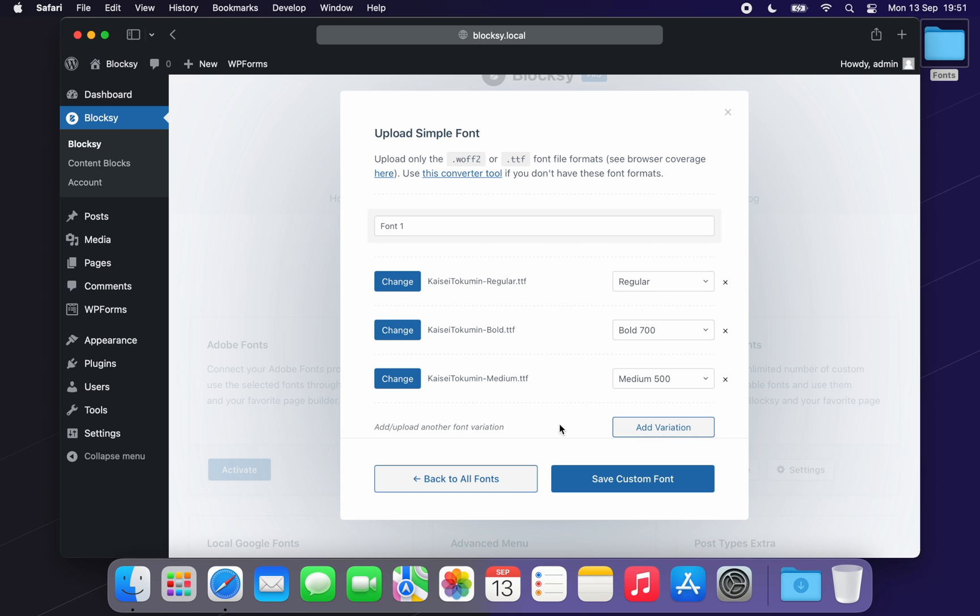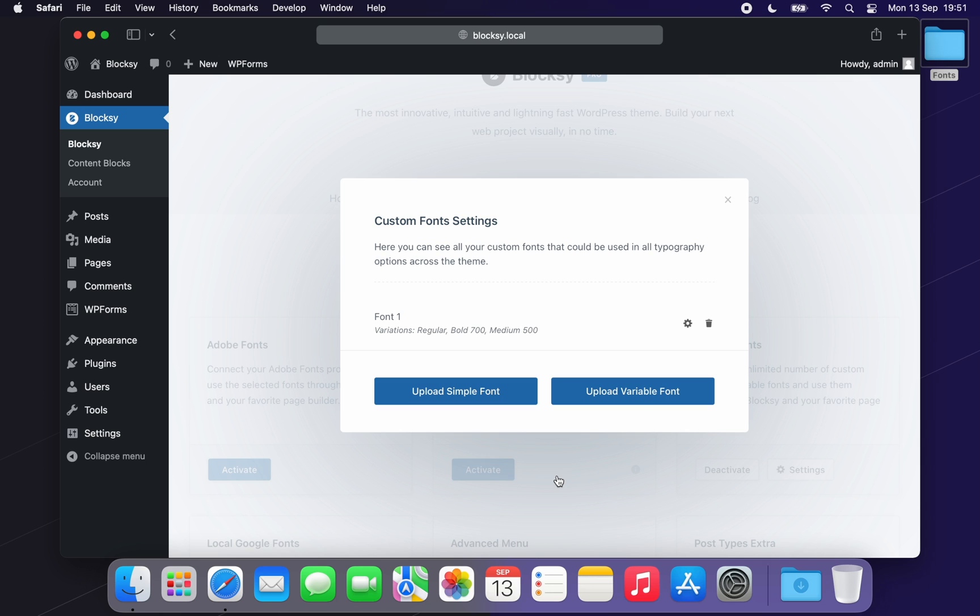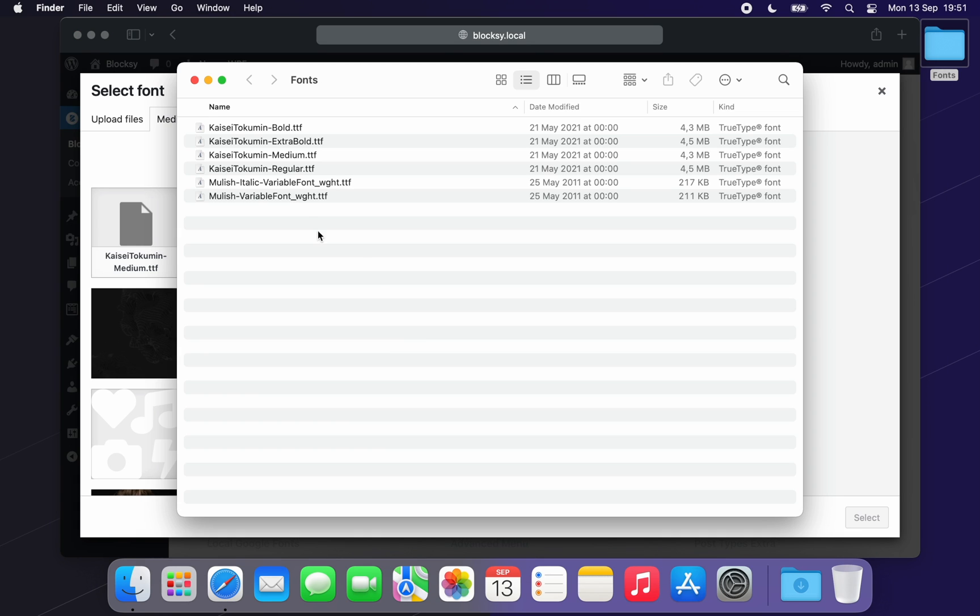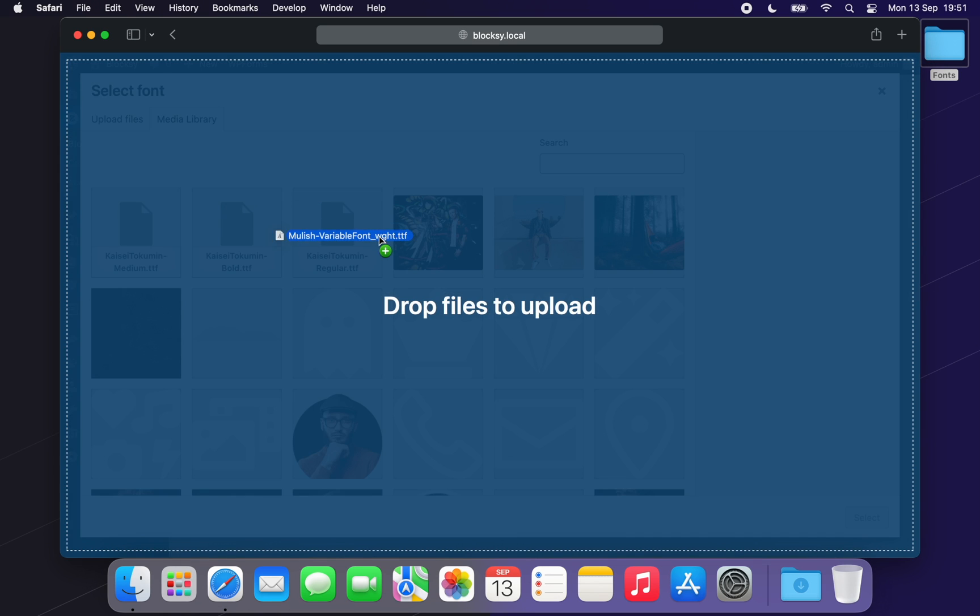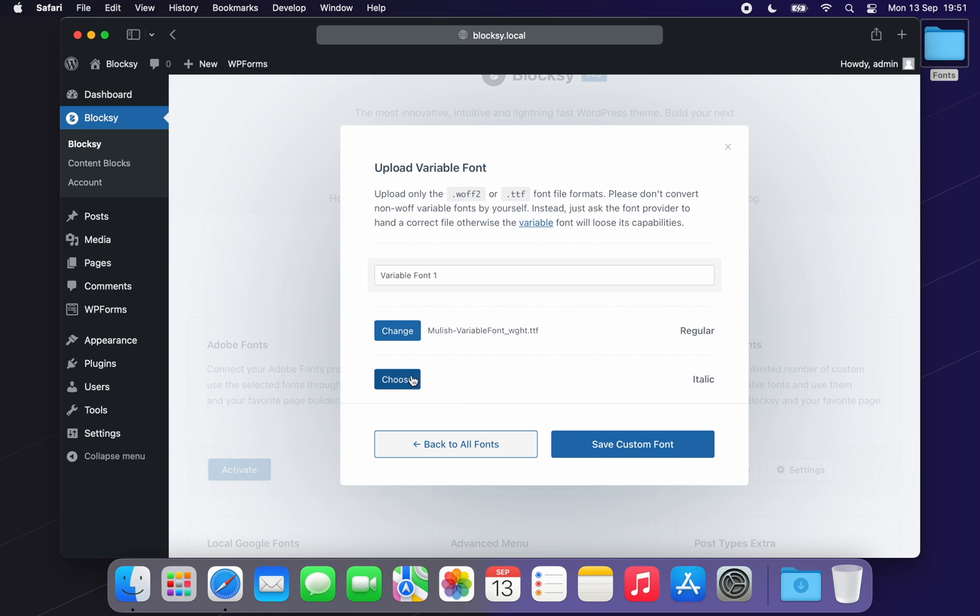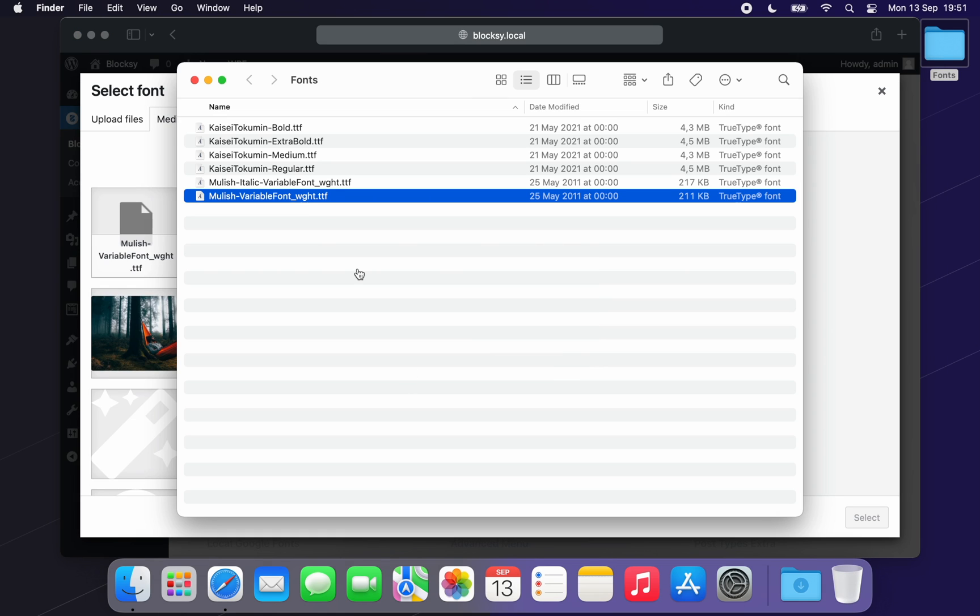Uploading a variable font is very similar, only much easier. You only need two files for your website to support a wide range of font variations. After you're done, you click on the Save Changes button. And that's pretty much it.